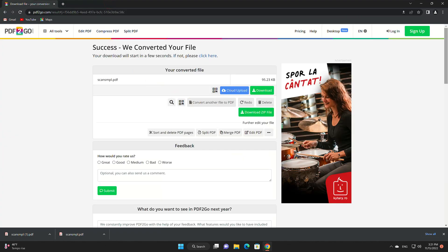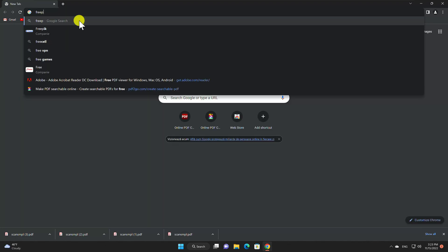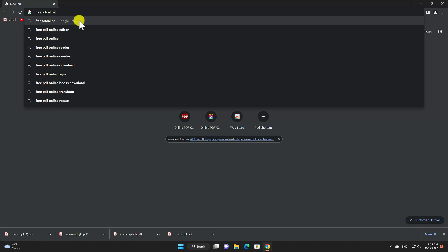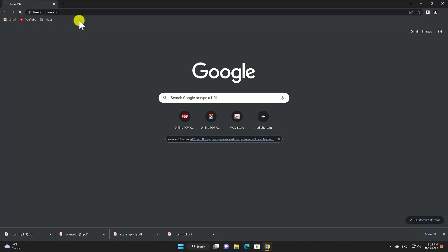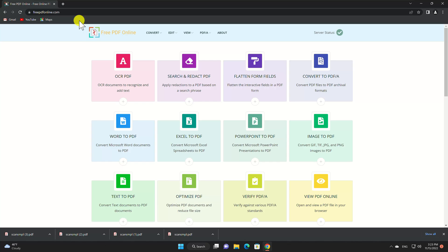Another good option for creating a searchable PDF is FreePDF Online. Open the site FreePDFOnline.com. From this list select OCR PDF.